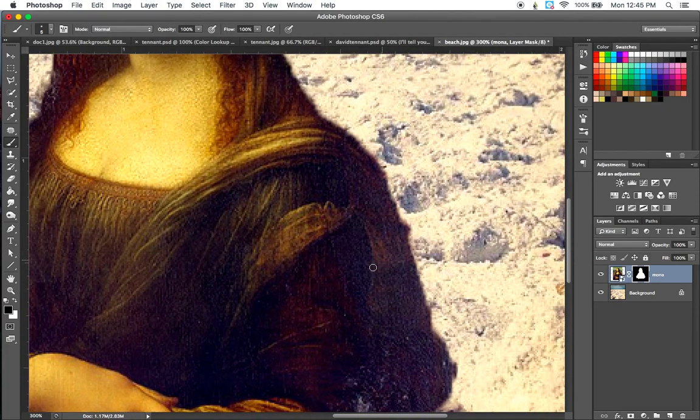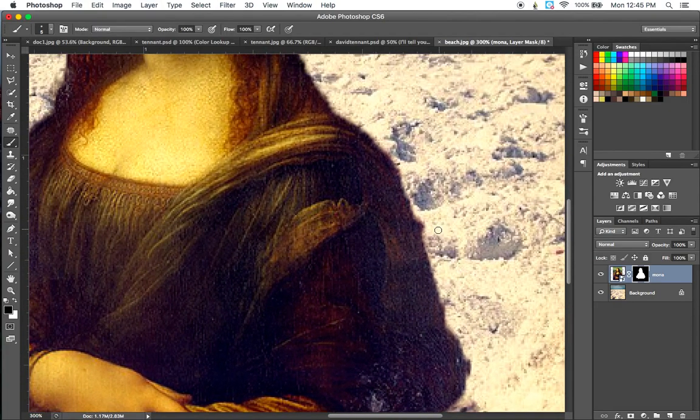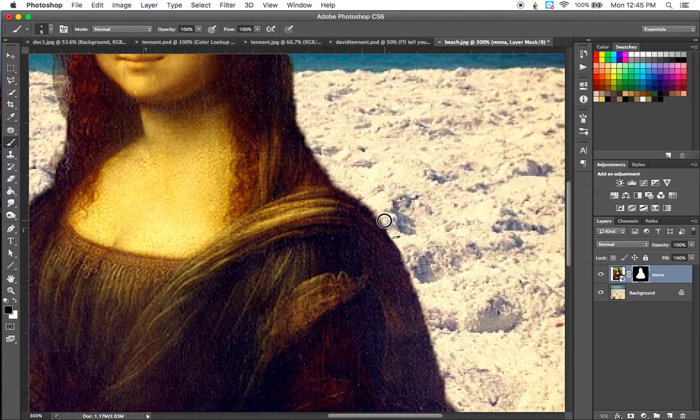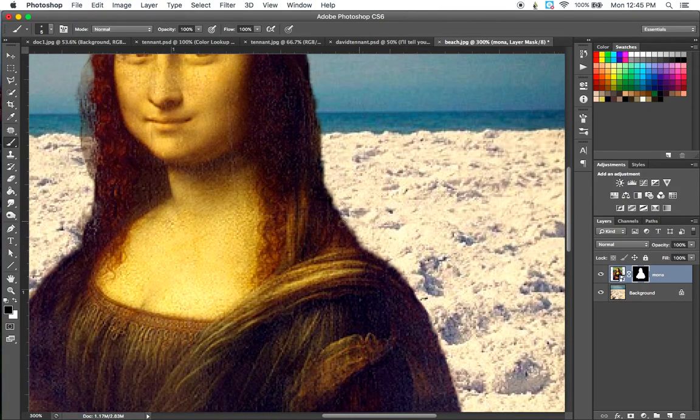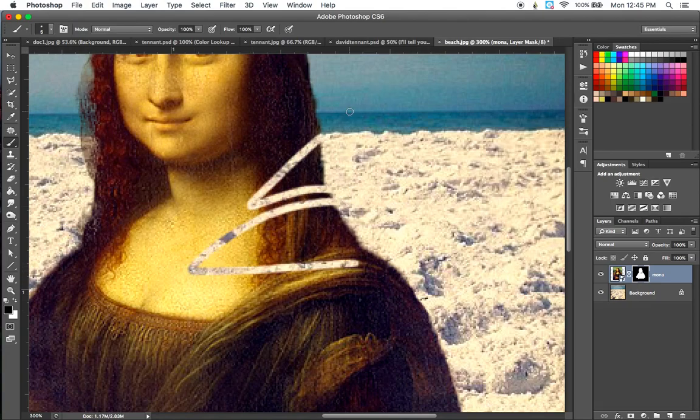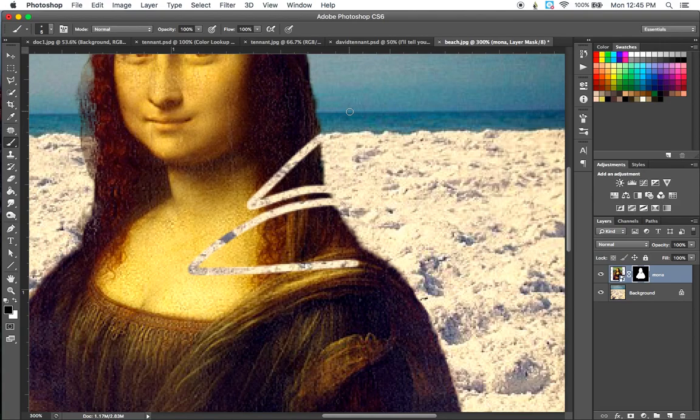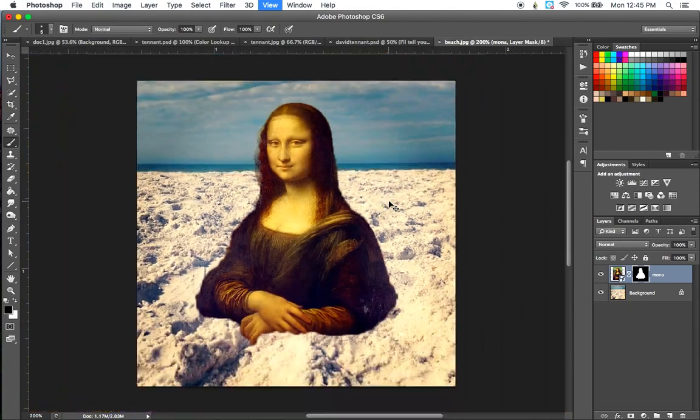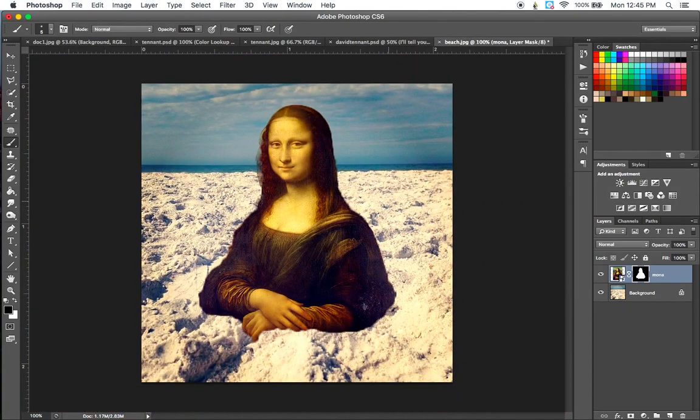Now you can go back and you can help sharpen up the edges here too by going in and painting the mask. You could even, if you wanted to take parts out, you could do that. Remember, if you don't like what you did or if you make a mistake, command option Z to walk that back. But that's pretty much it.